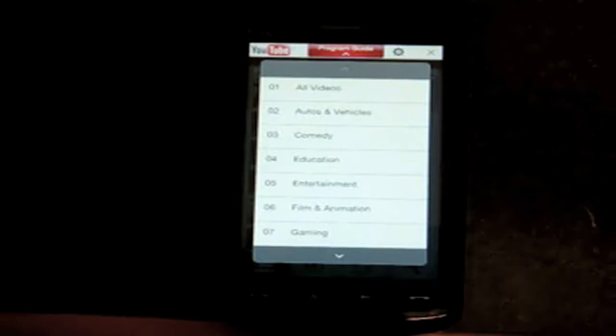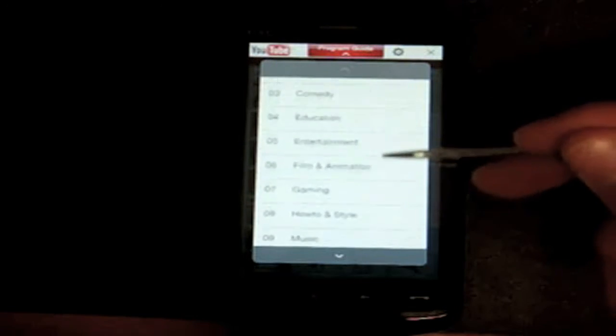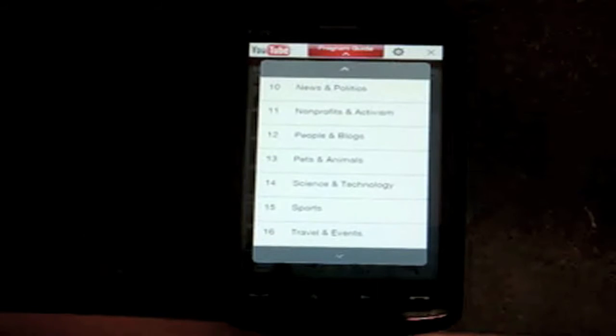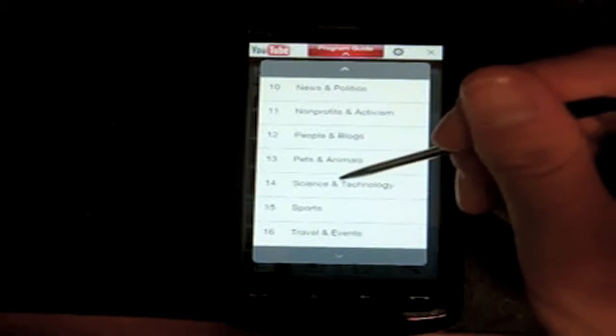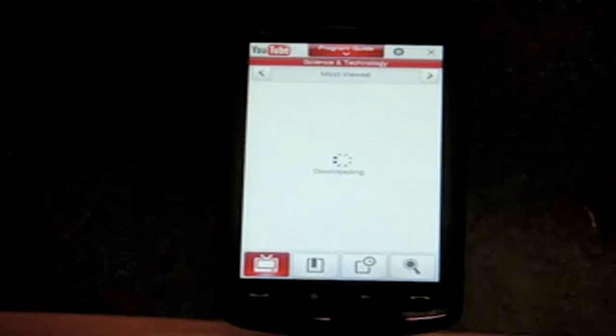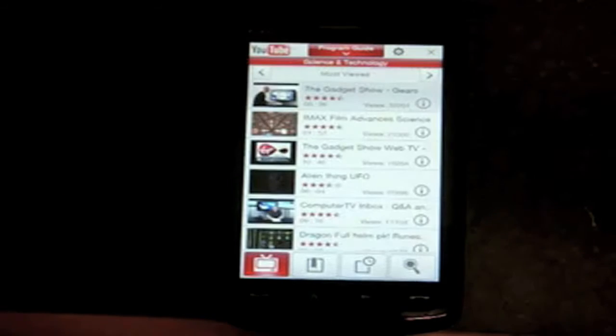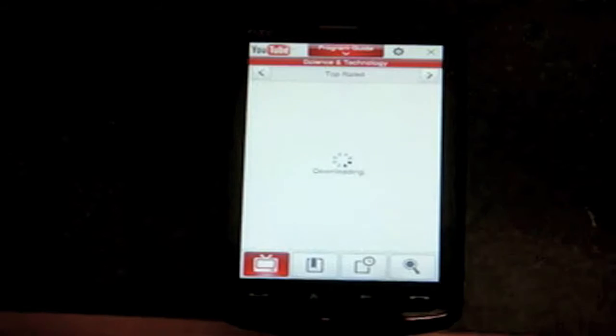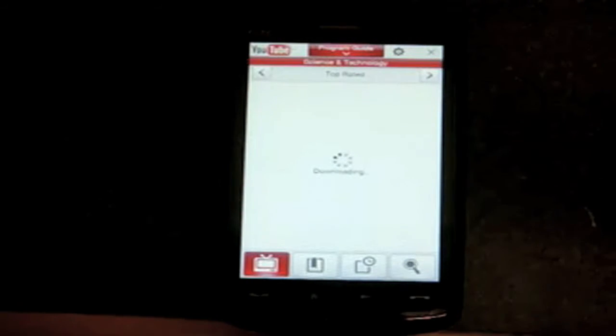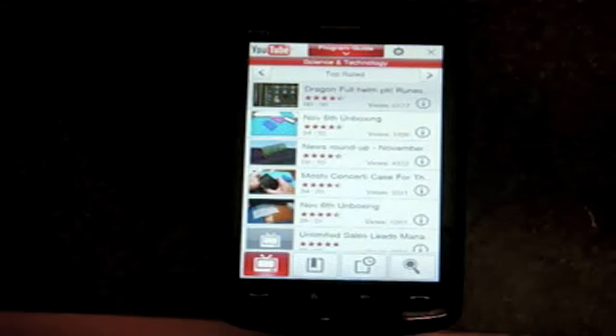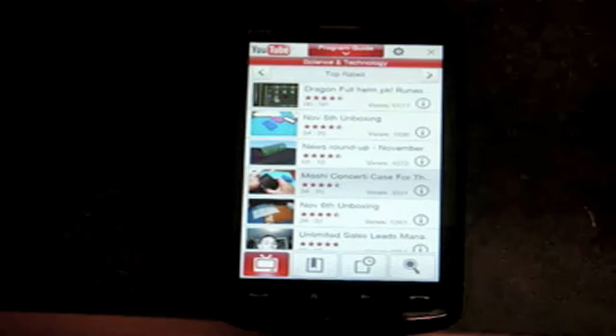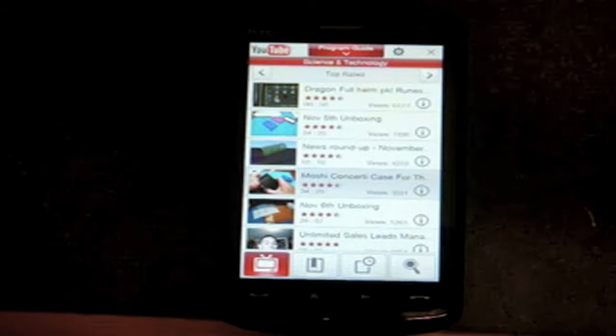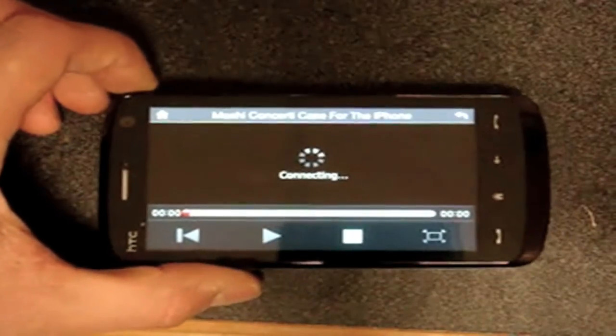So we can go to Science and Technology. And we're going to filter by the top-rated video. And I'm going to play the first one I see, or the second one. Actually, this one looks a little better. And we go to landscape.